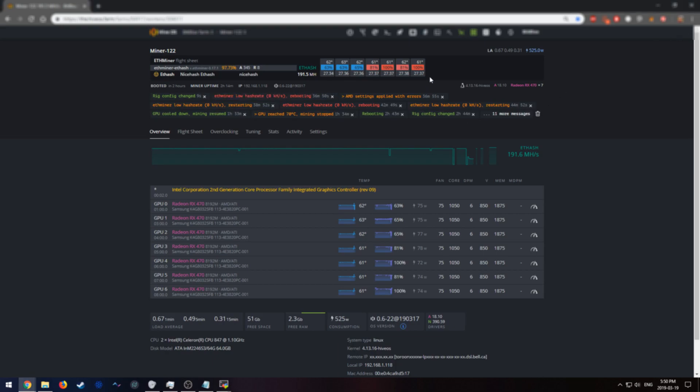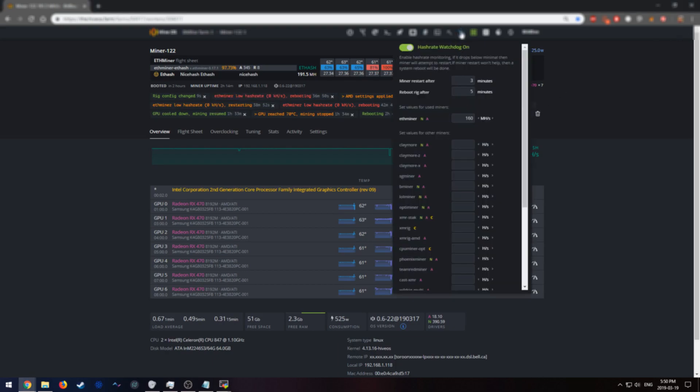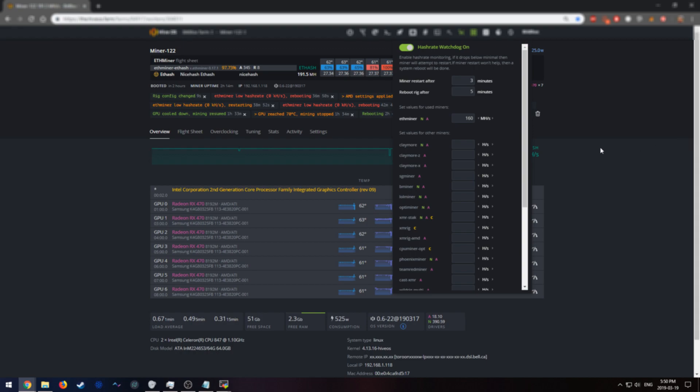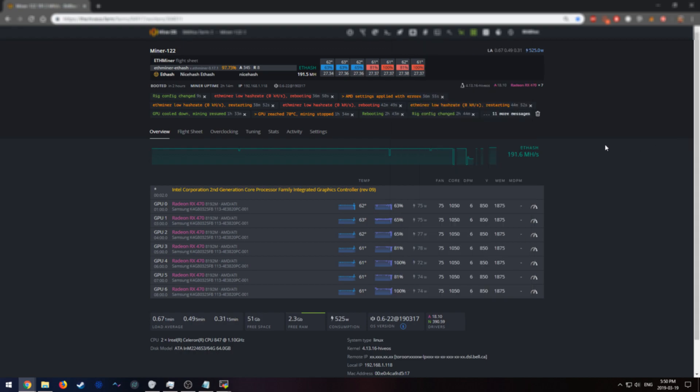configure the hashrate watchdog in HiveOS, because if your rig has a zero hash rate when your rig actually wants to reboot after the allotted time, for me it's five minutes, it will actually use the watchdog to reboot, which is very good. And by using the watchdog to reboot, it can help potentially resolve frozen miner issues and other possible issues.